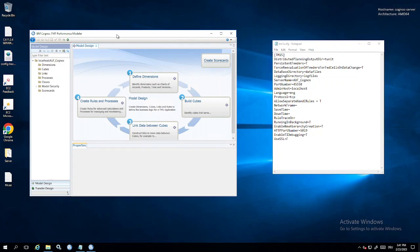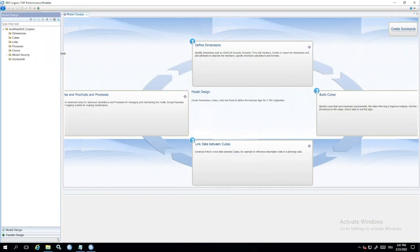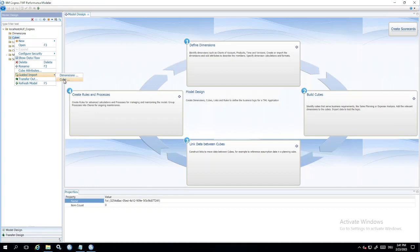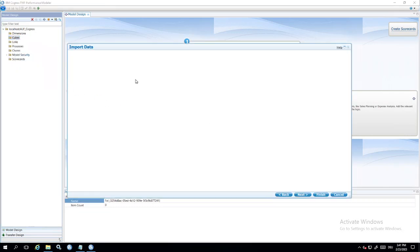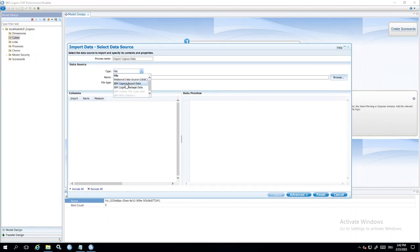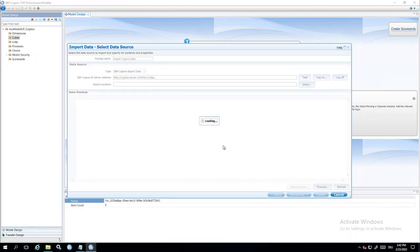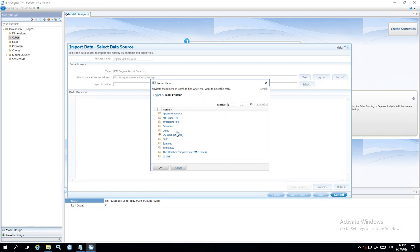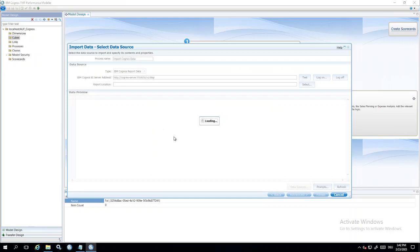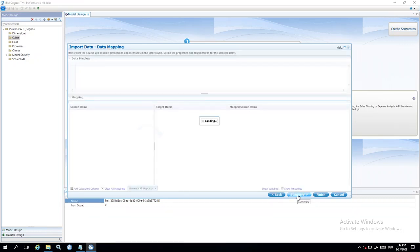And in the Performance Modeler we have a guided import. If you click with the right mouse button here on cubes, it's this menu guided import and we import a cube. So import Cognos data. And from type we choose report data. So this is our connection to our Cognos server. And we go to the content. And of course it's possible to go to our sources and use this report, TM1 cube data. Then we get a preview from this data and this import wizard. I go to the next step.